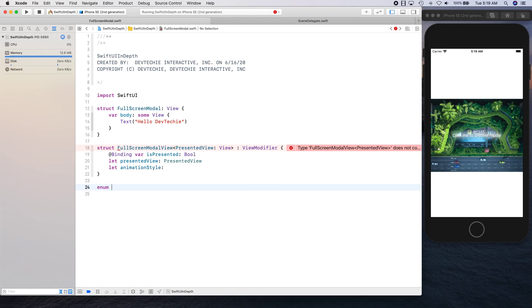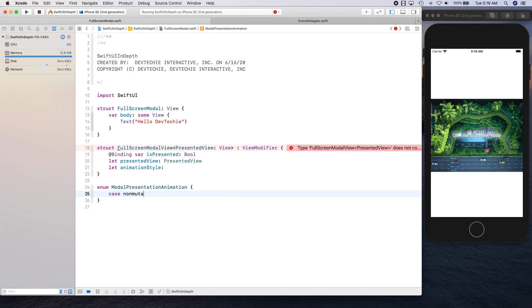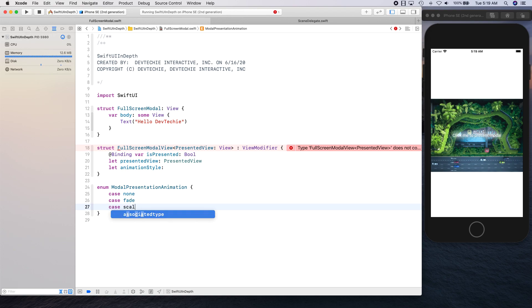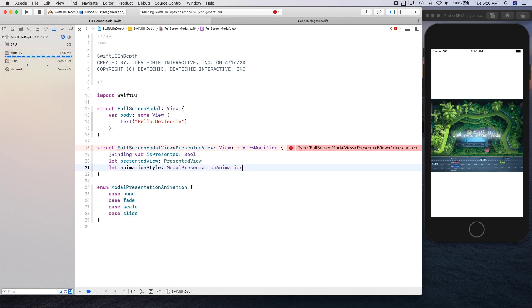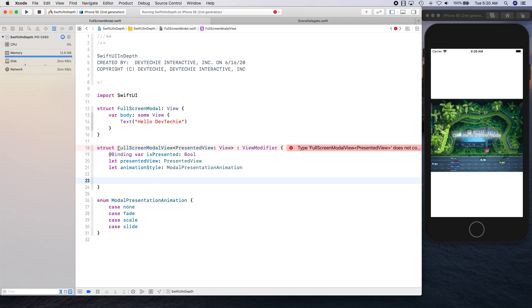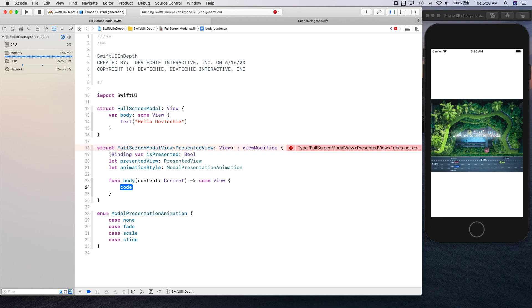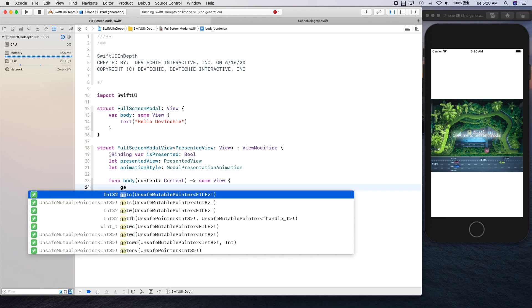We also need an animation style, so we're going to create an enum to represent our animation style. We'll go back and give our animation style one of these styles. For now we'll just declare it, and then we'll create the body and use a GeometryReader.